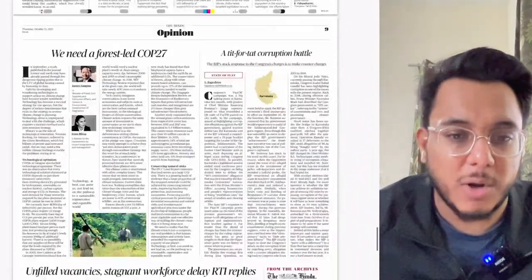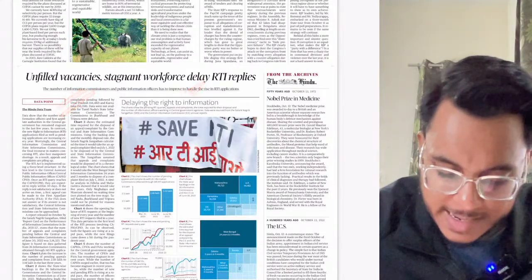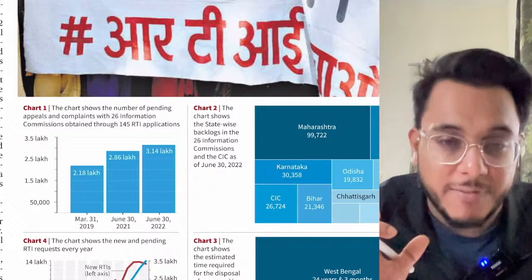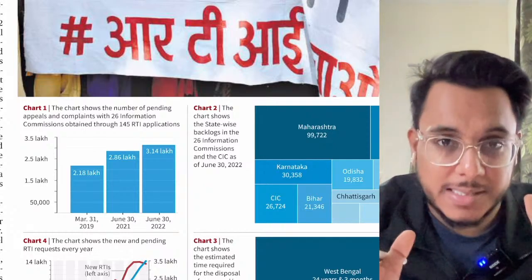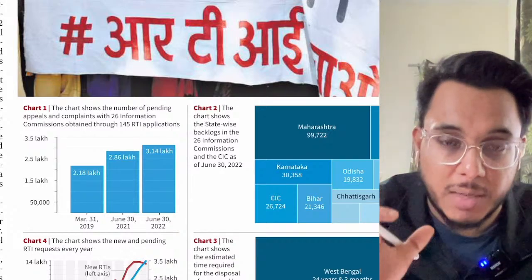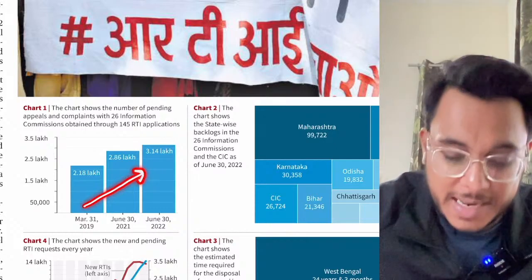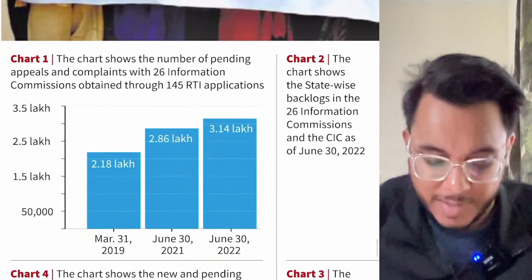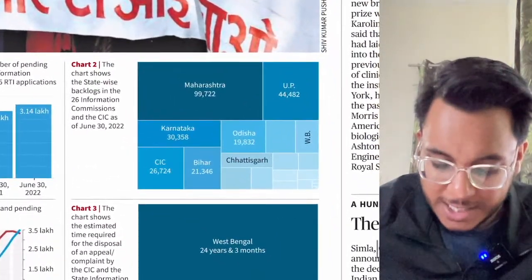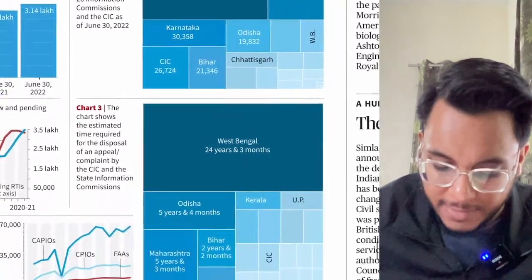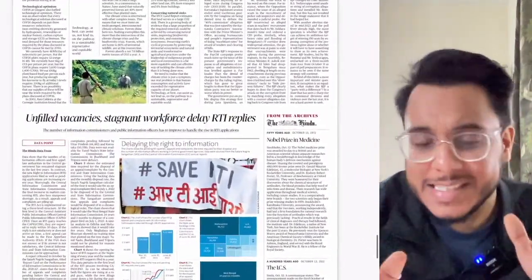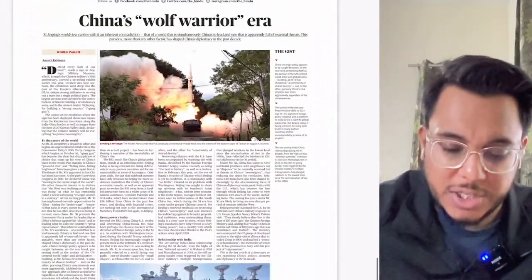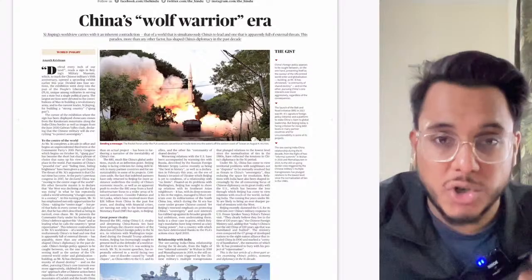There is an article on RTI with charts showing pending cases in different states. Yesterday's detailed RTI article discussed the 3.14 lakh pending cases in information commissions, with a consistently increasing backlog over three years. Please refer to yesterday's discussion on this topic.